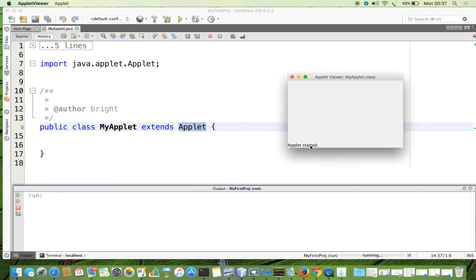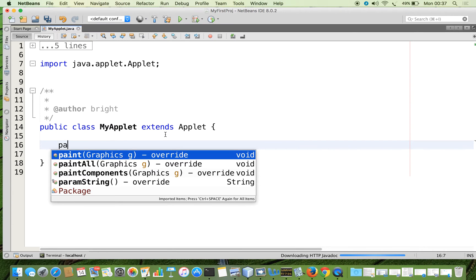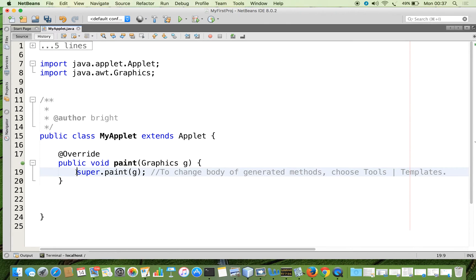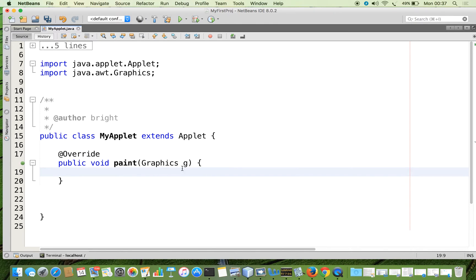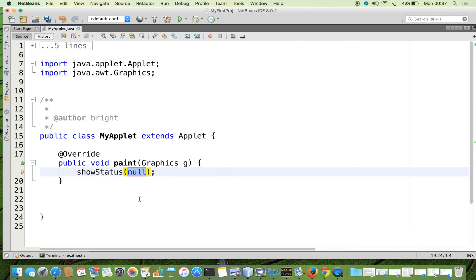Here, if we want, we can put our own status. I am going to override the paint method — we can override some methods, even in the init we can do that. I am not going to use the graphics class now. There is a method called showStatus. It is a standard method in the class called applet. I am going to use it and pass some argument inside it, and that argument will be displayed in the status bar. For example, I am typing: 'This is a test status'.